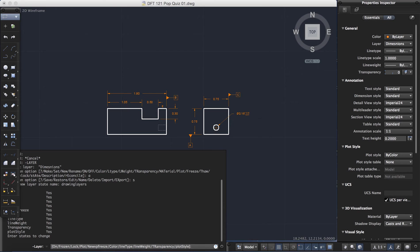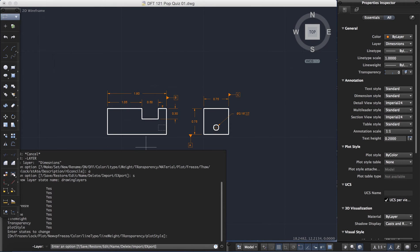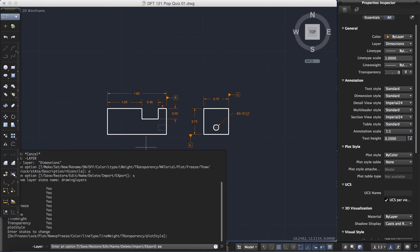And then I will hit enter once again. And I'm back to my layer options. Now that I've saved it and given a name, I want to select export. So the key for that is EX, enter.